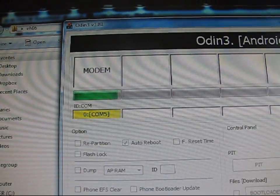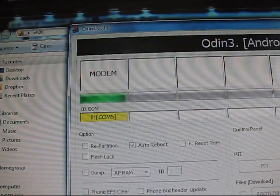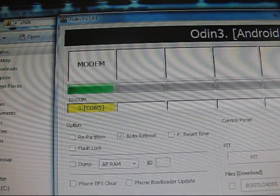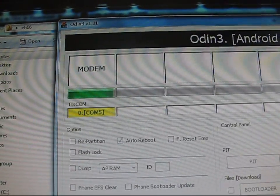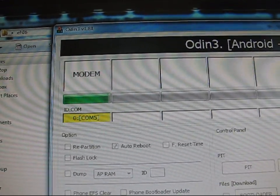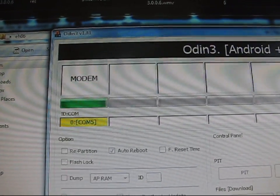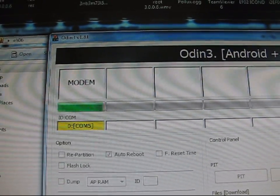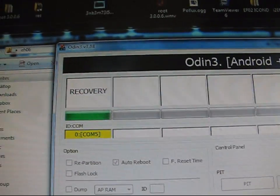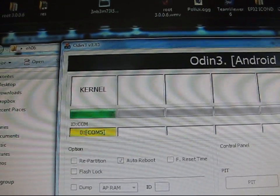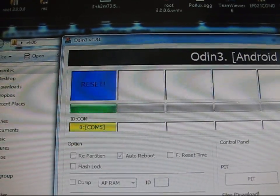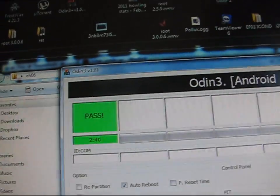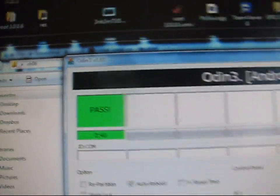Done with that. Now going on to the modem, as you can see. It should reboot your phone. This pass took mine two minutes and forty seconds. Phone is rebooting.